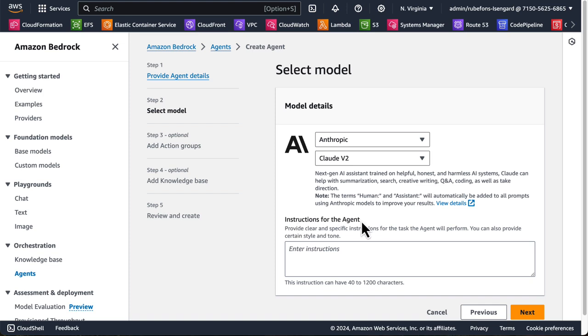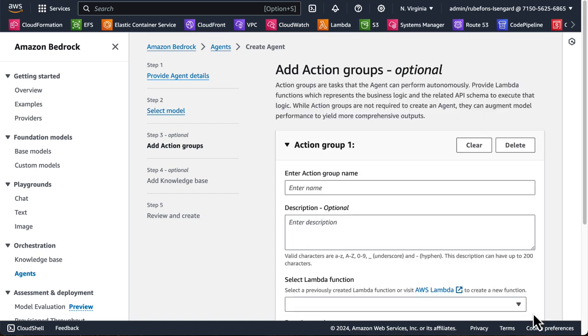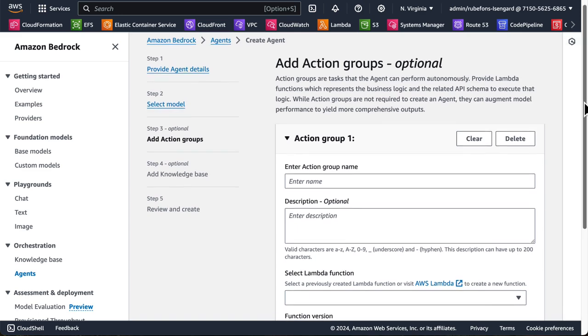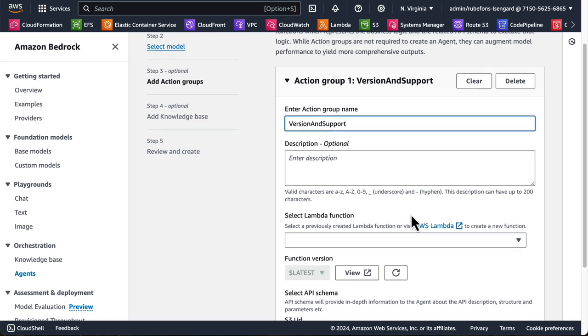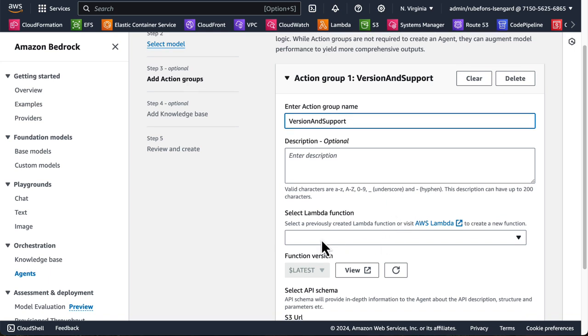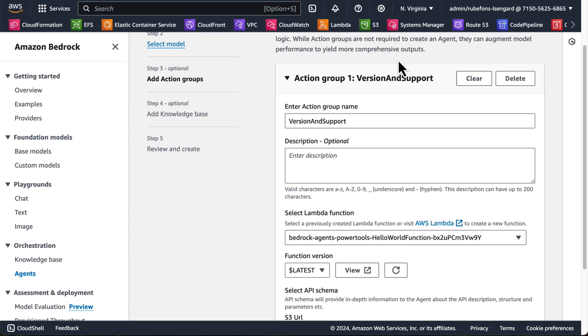And the most important here is that we need to give some instructions to the agent. So what kind of agent should this be? There you go. You are a PowerTools for AWS Lambda customer service agent. Next. And here we can start adding action groups. So we can start by saying version and support. It's just for you to organize your action group. And now we need to select the Lambda function. So we'll pick the one that we created already.